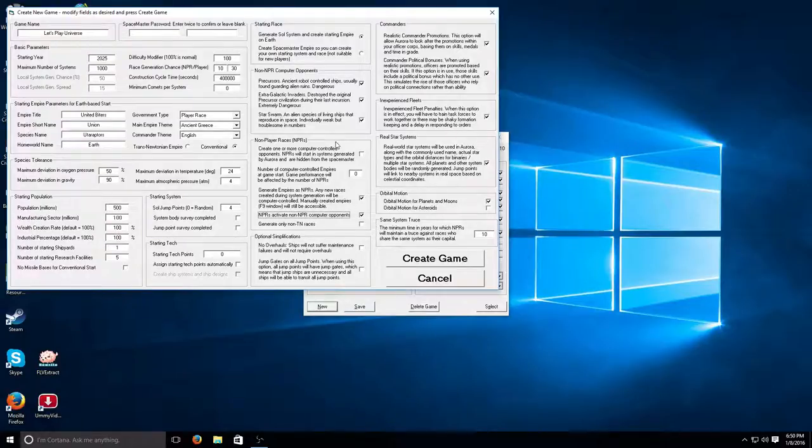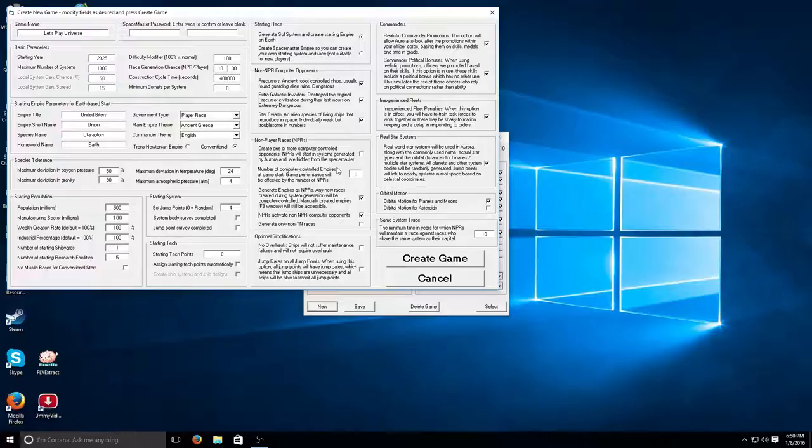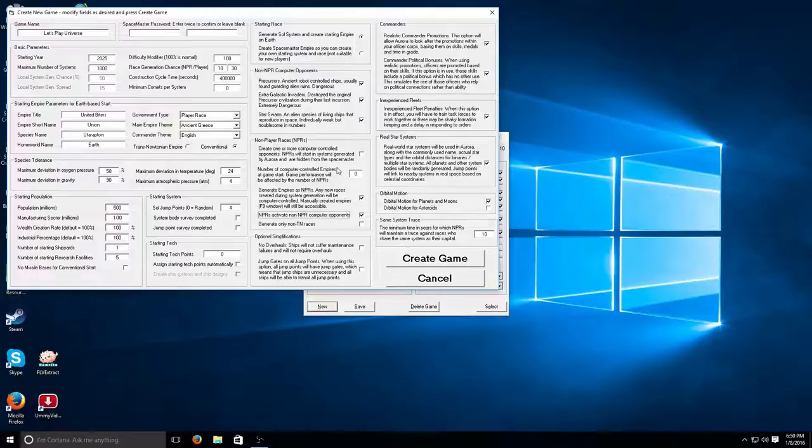And we'll start with no other empires to begin with. But basically how I've done these settings, when the game starts, we'll only start with the one solar system that my empire's in. The game will only be calculating stuff for this one solar system, one empire.